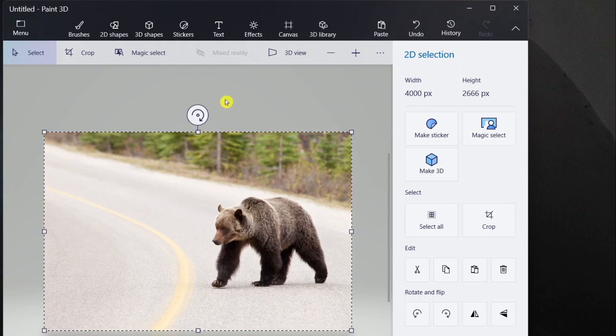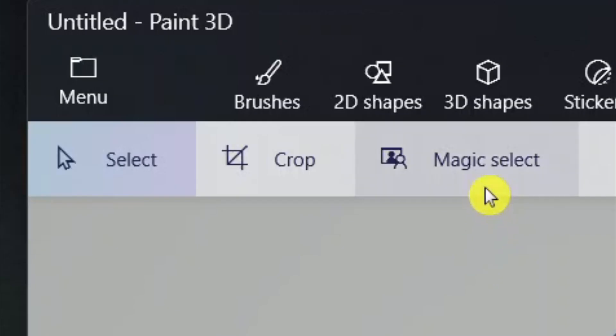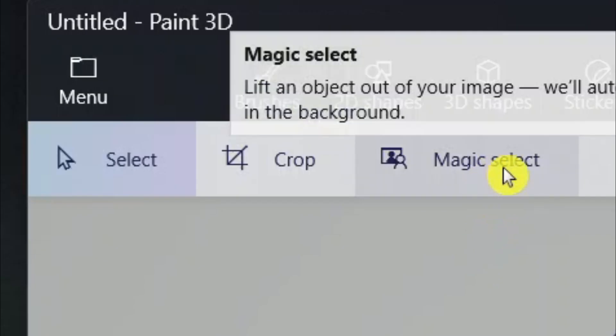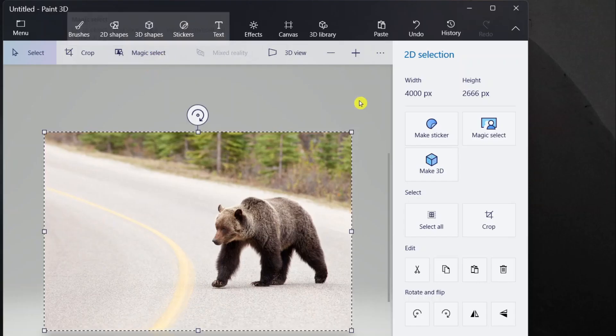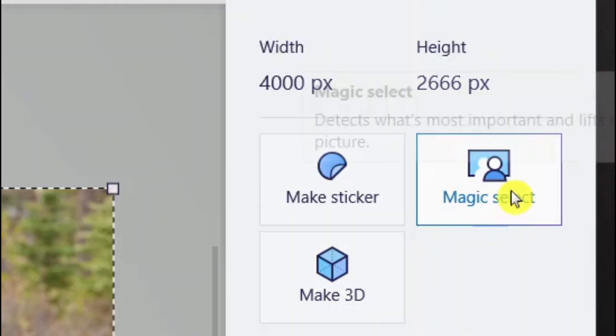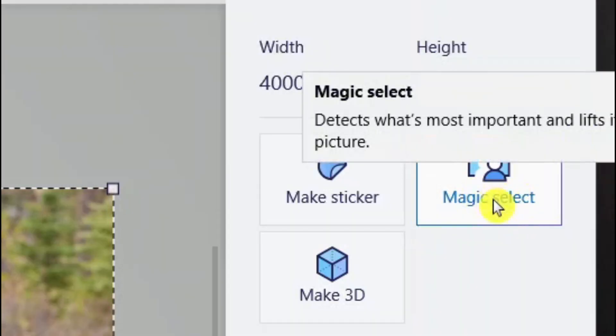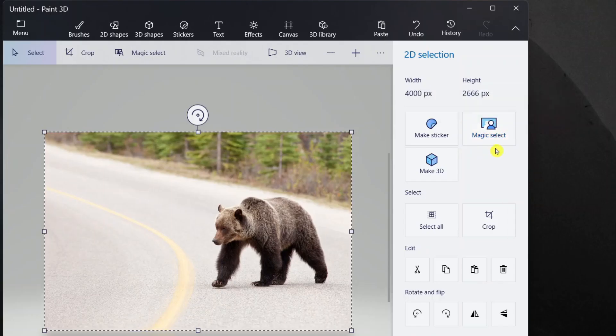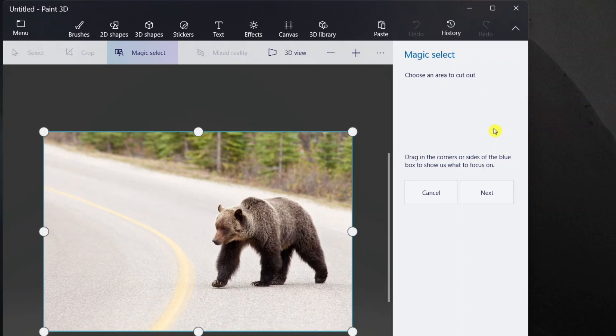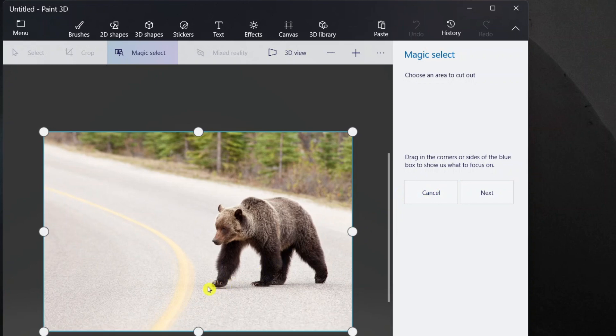After it is pasted, you can see an option like Magic Select. I'll just click Magic Select and it tells us to choose an area to cut out. Drag the corners or sides of the blue box to show what to focus on.